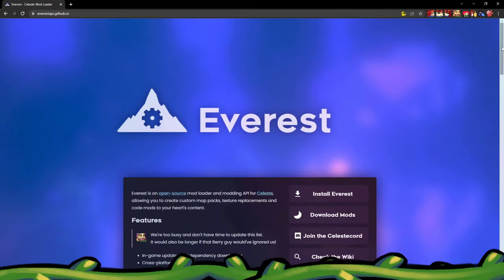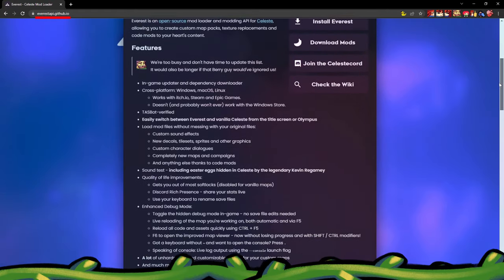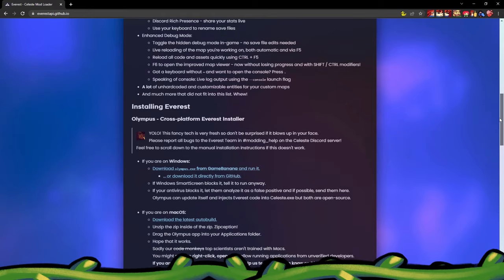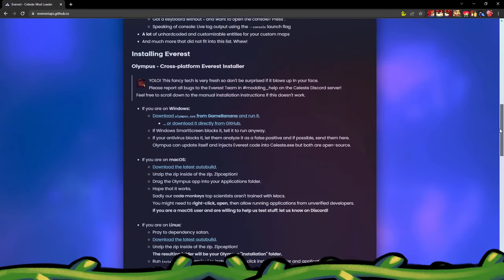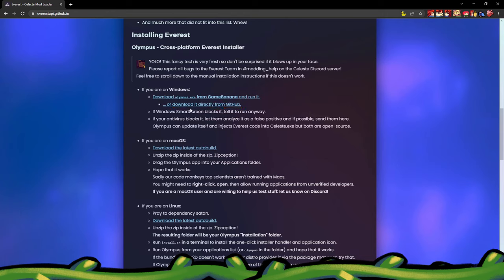First, you need the Celeste mod loader, Everest, which can be found on the Everest website linked in the description. Scroll down until you find the section labeled Installing Everest. If you're using Windows, click this download link to directly install our Everest installer, Olympus, from GitHub.